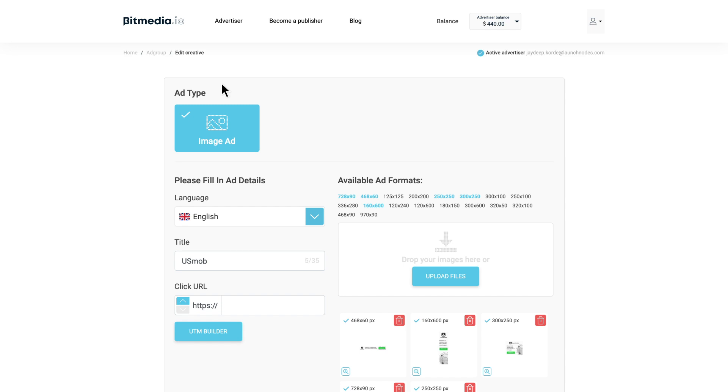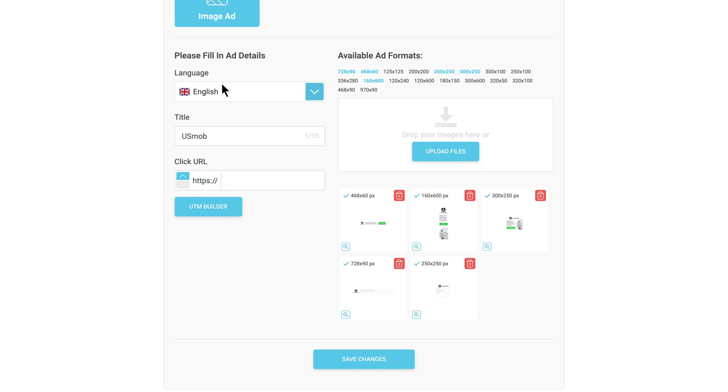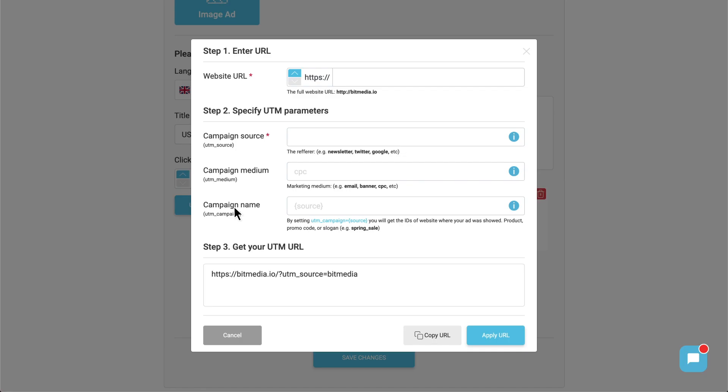You can find our UTM builder in any creative section. It was designed to compose URLs for ad campaigns with Bitmedia.io.